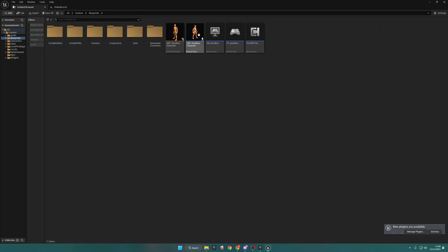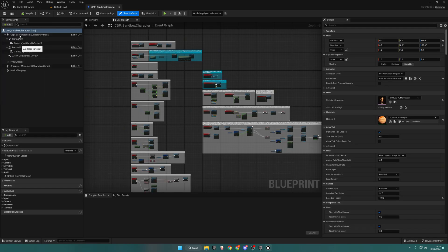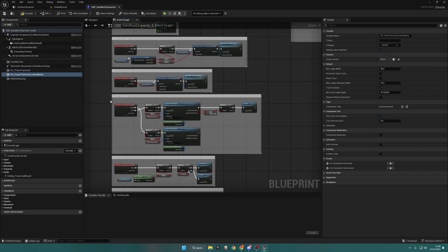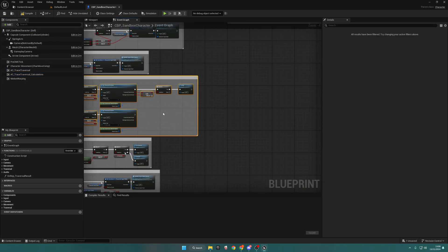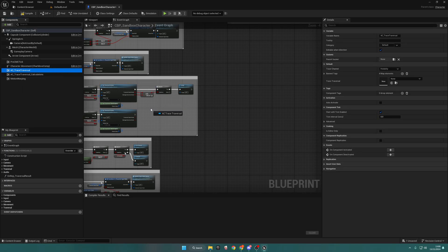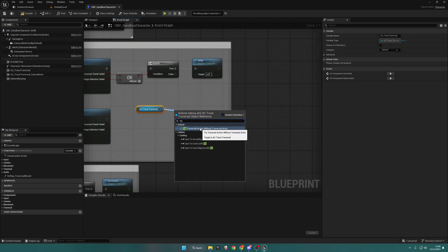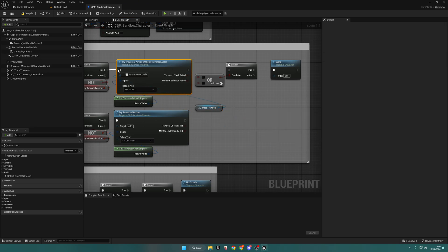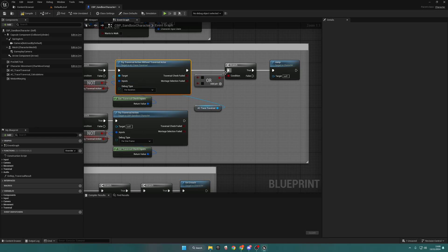Open the project, go to the Content Browser, go to Blueprints, open up the Sandbox Character, and add Trace Traversal and also add Trace Traversal Calculations. Find where your jump input is — it's right here. Drag out from Trace Traversal and search for Try Traversal Action Without Traversal Actor. Plug this into the inputs and change the Debug Type to For Duration. Delete this node, drag this over, put this into True, connect this into the branch, and connect False into there.